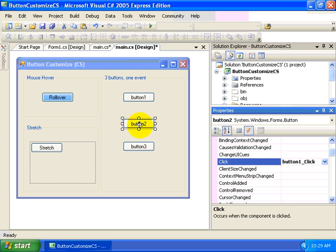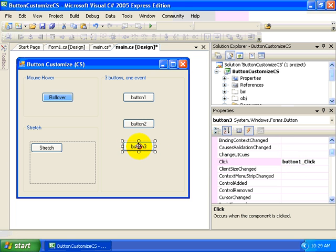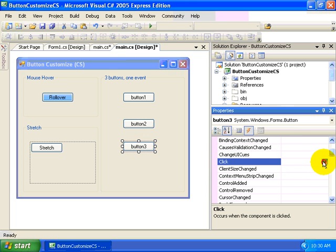Now both button one and button two's click events are both wired to be handled by the button one underscore click event. We'll do the same thing for button three.